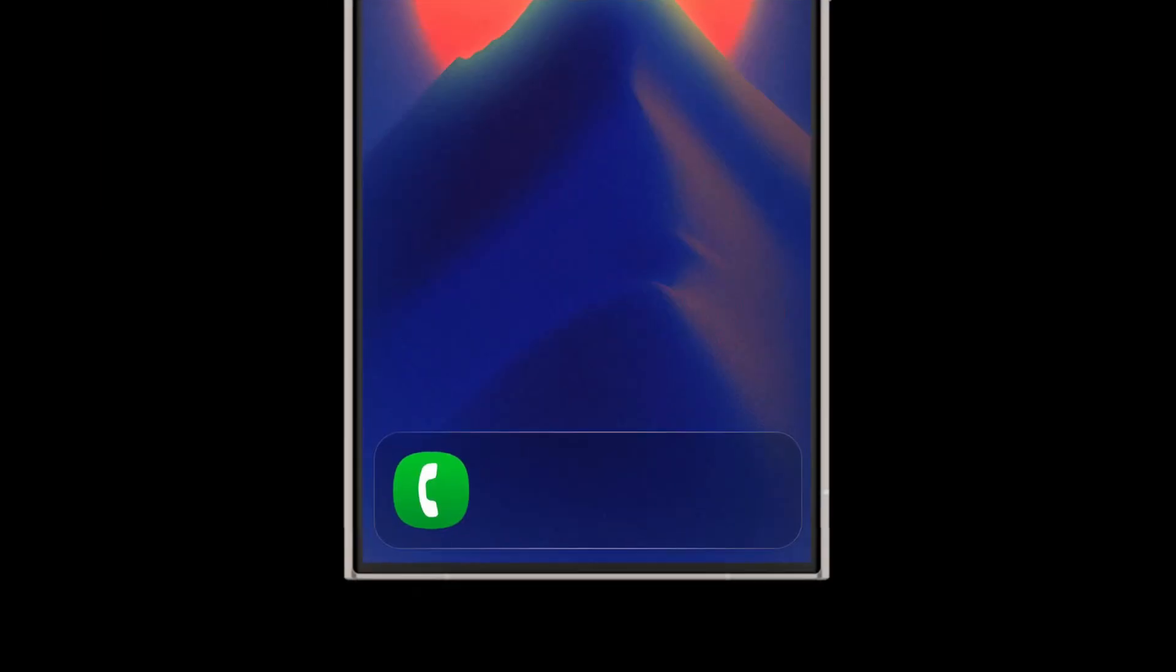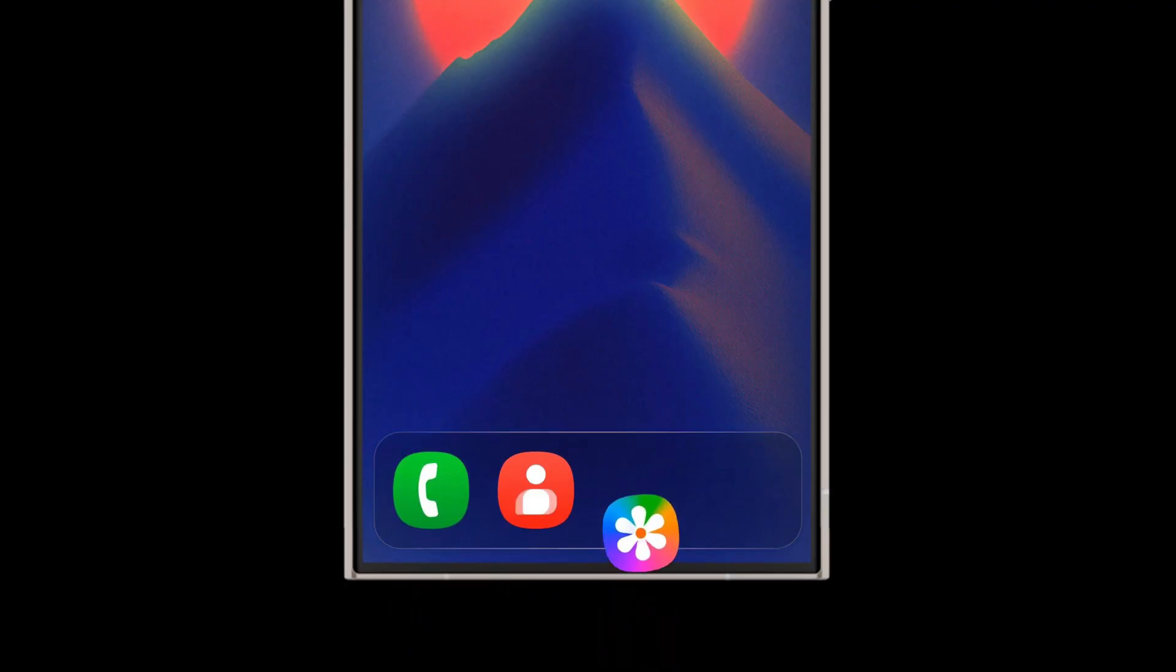The update brings a refreshed interface with smoother animations, improved multitasking, and enhanced privacy controls, making everyday navigation feel more seamless.